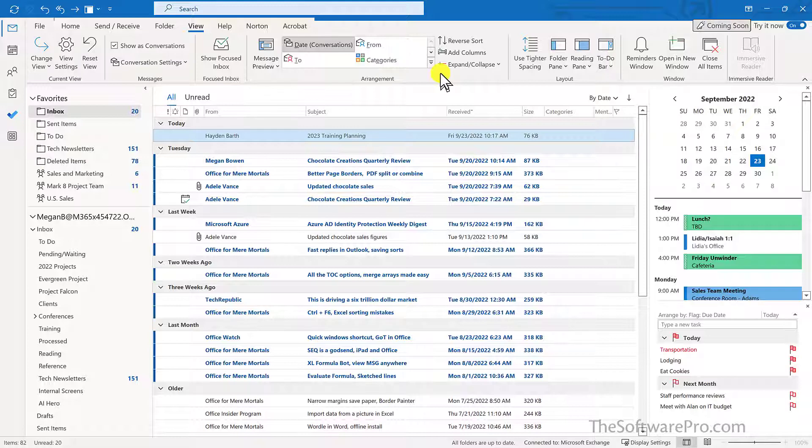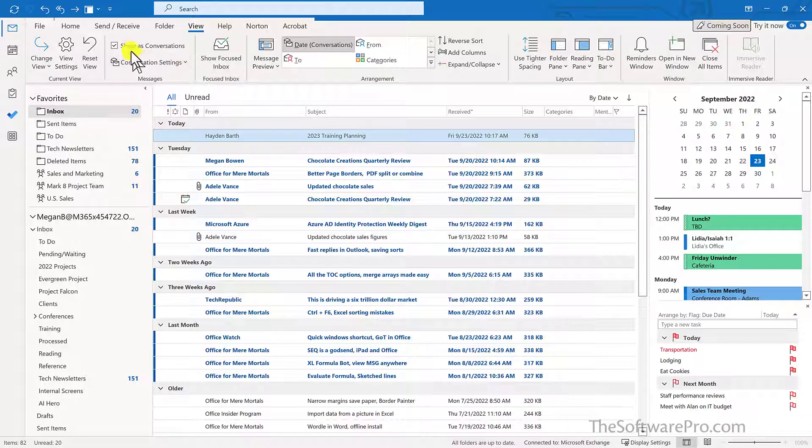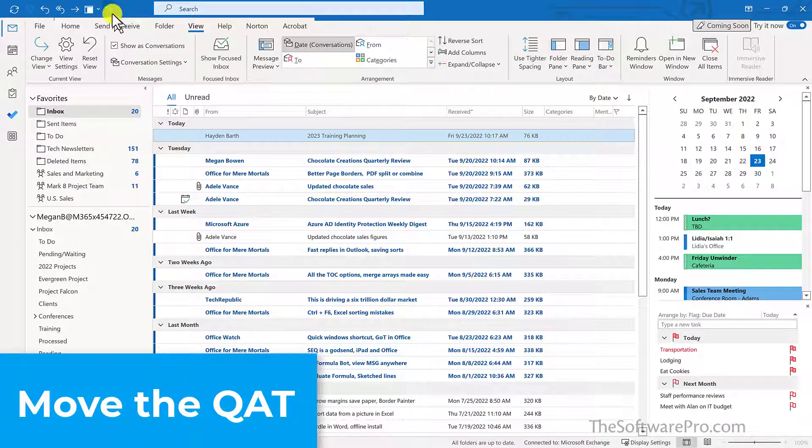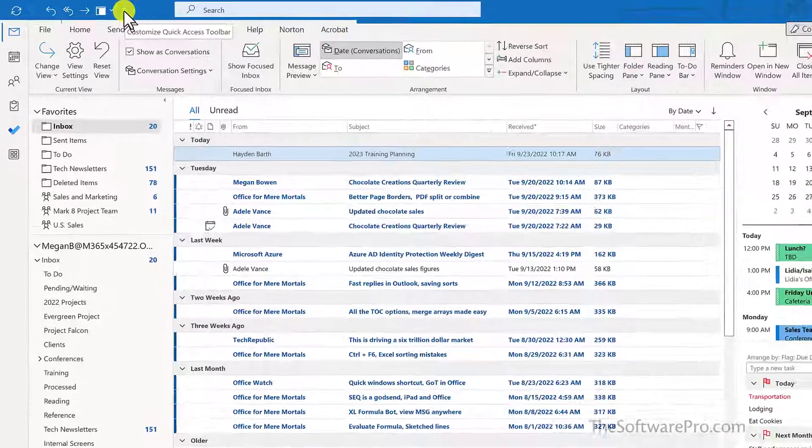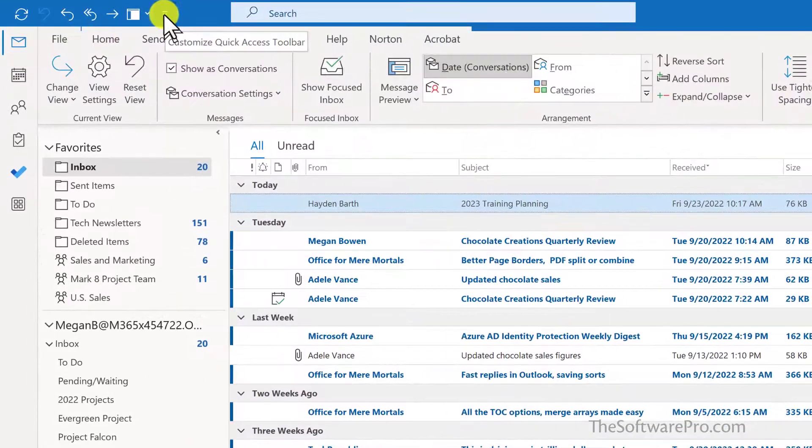Another customization to consider is the location of your Quick Access Toolbar. For easier management and to be able to see your options more clearly, try moving it to below the ribbon.